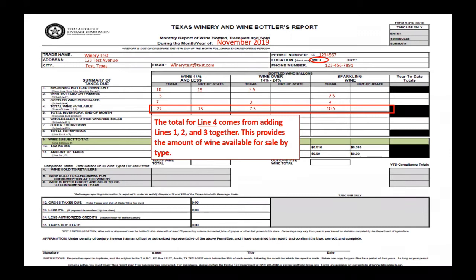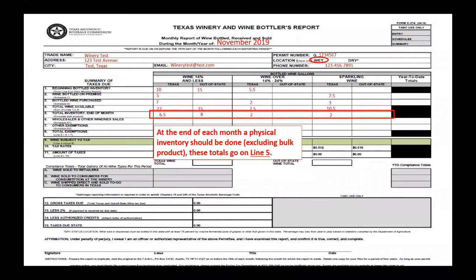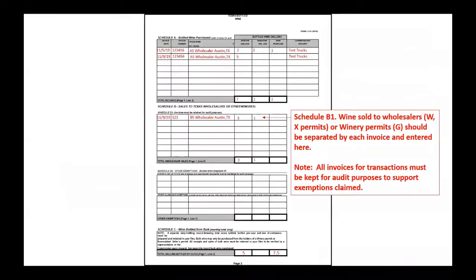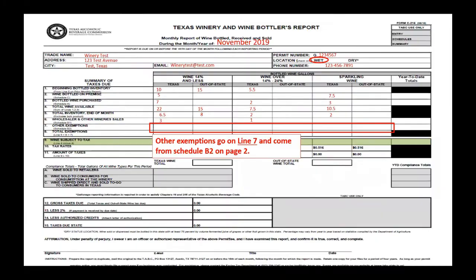The total for line four comes from adding lines one, two, and three together, providing the amount of wine available for sale by type. At the end of each month a physical inventory must be done, excluding bulk product, and those totals go on line five. Wholesaler and winery sales transactions go on line six — see Schedule B1 on page two for details. Wines sold to wholesalers with W's and X permits or winery G permits should be separated by each invoice and entered there. All invoices for transactions must be kept for audit purposes to support exemptions claimed.